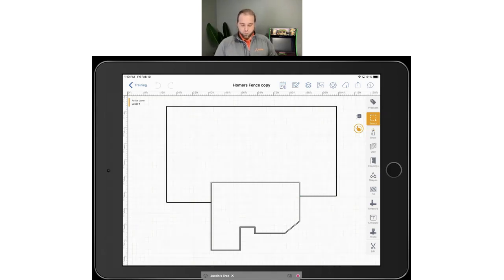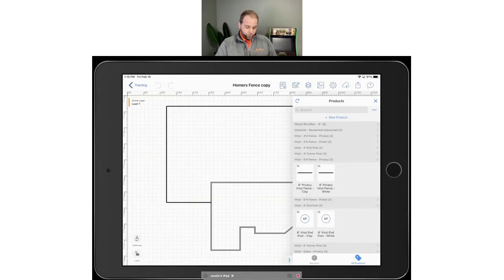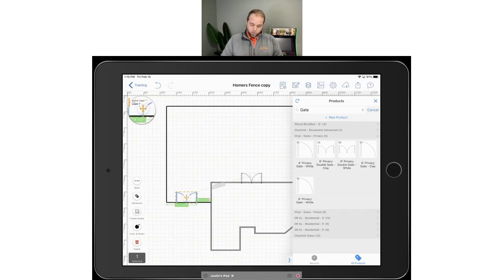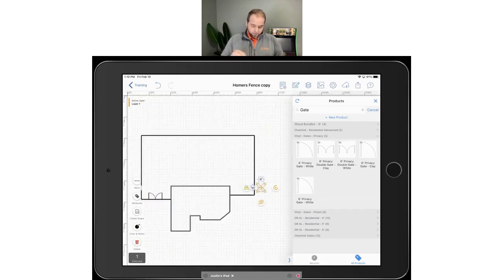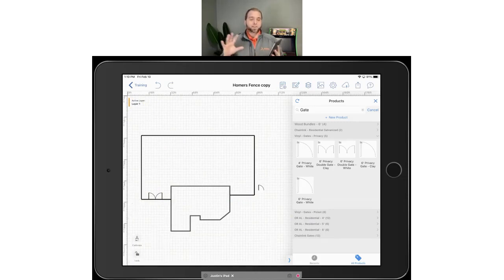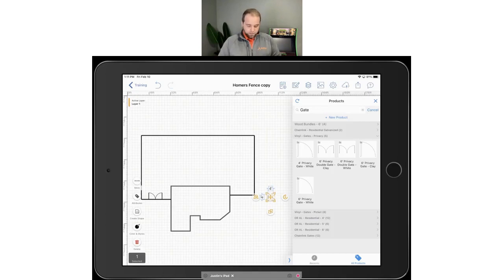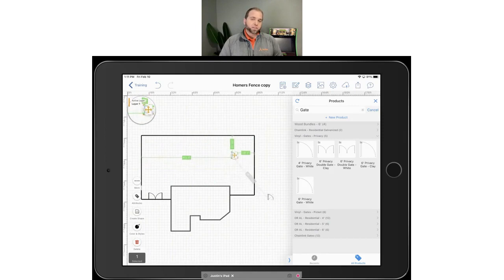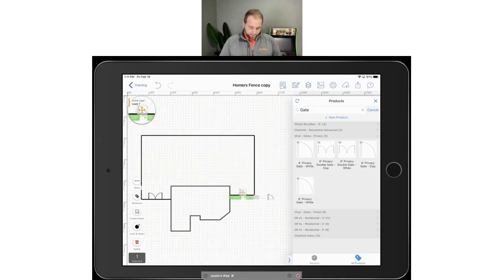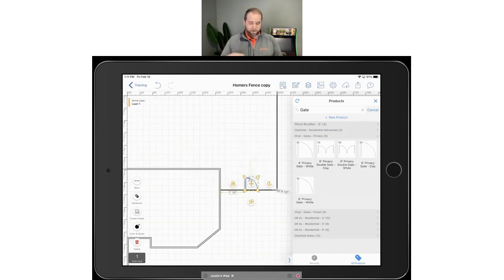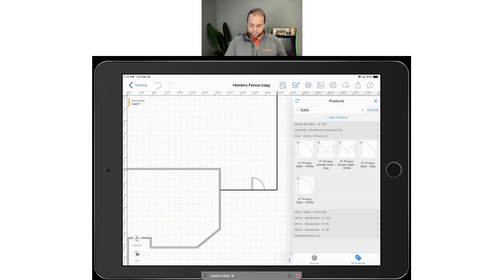Next you're going to want to go in and add your gates. Under Products you can go through and capture whatever you want. In this case I'll search for gates and it'll pop up vinyl gates privacy. Maybe I want to add a six-foot double gate on one side and a standard four-foot white gate on the other side — you simply drag and drop those around. When you tap on any shape like a gate, it drops into the canvas and you place it where you want. As you move it, green dimensions show you how far you are from other objects, so you can tap a dimension, change it to, say, 10 feet, and the gate moves exactly 10 feet off the house.